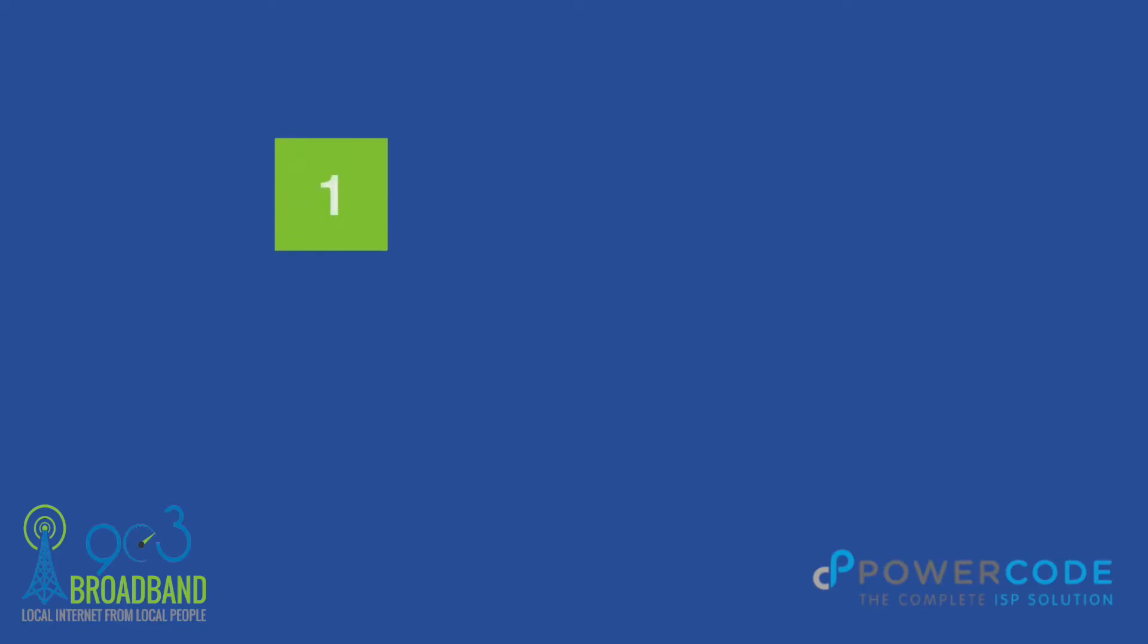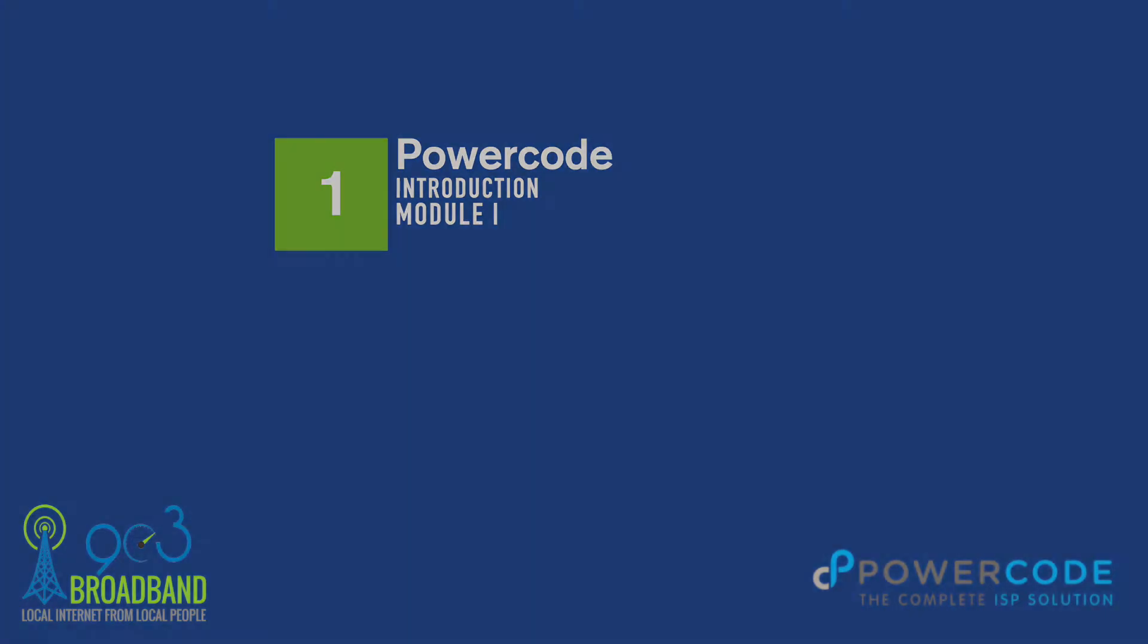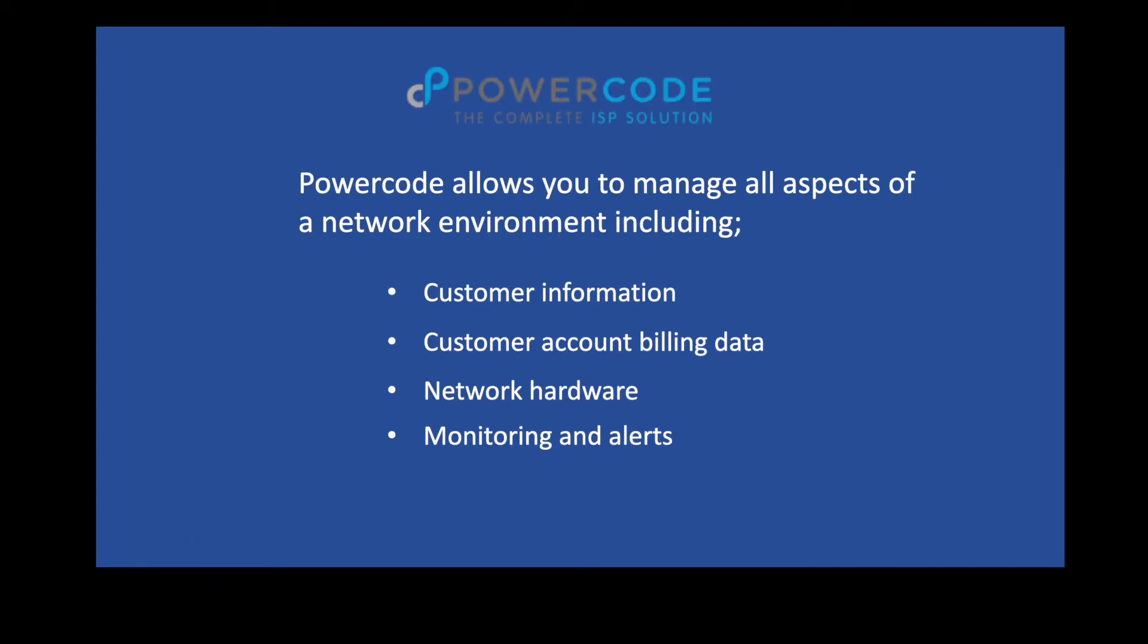Hello and welcome to the 903 Broadband Training Module 1. Today we will introduce you to the PowerCode network software application. So what is PowerCode?